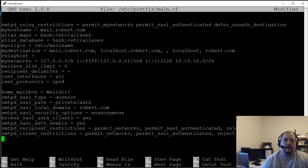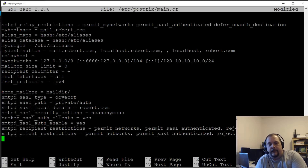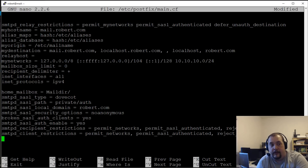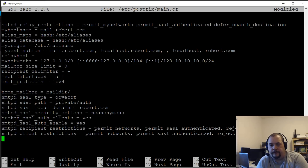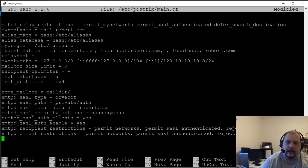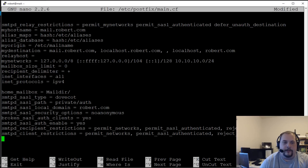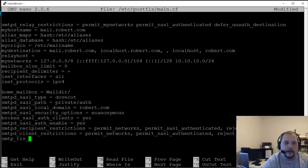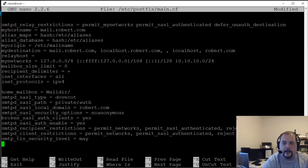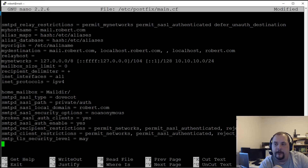For TLS security level, you can set it to 'may' — meaning TLS can or cannot be used — or 'encrypt'. For this video, let's set 'smtp_tls_security_level = may'. I'll do some follow-up videos on the mail server in baby steps, because there's a lot to go through especially when you start testing with mxtoolbox or email security grader.